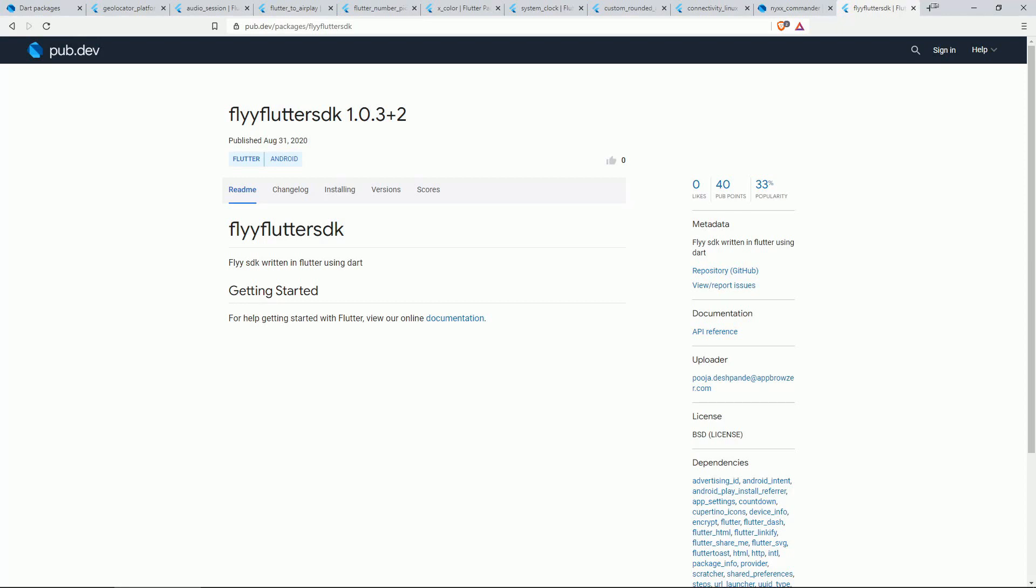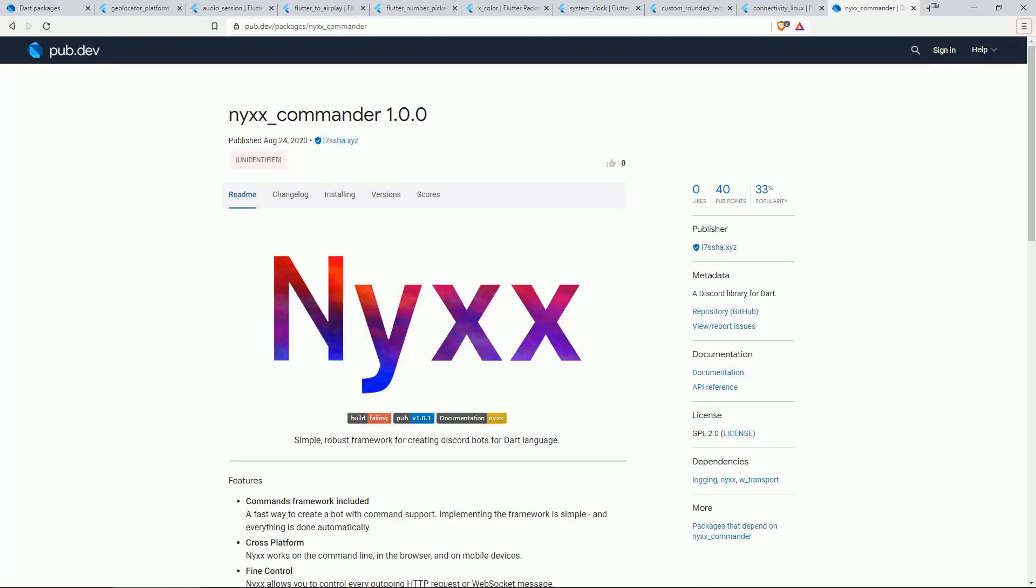Number 9 is NIXCOMMANDER and this is a Discord library for DART.